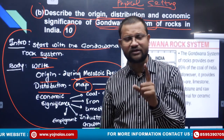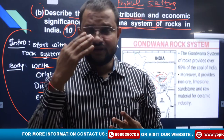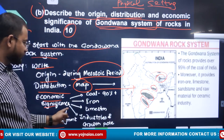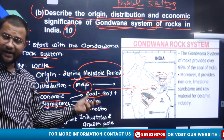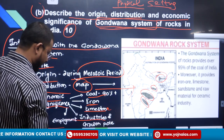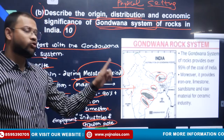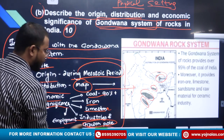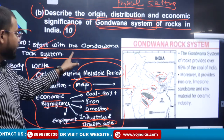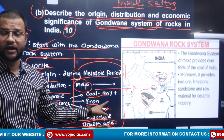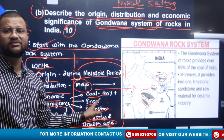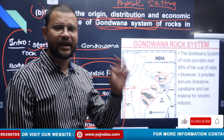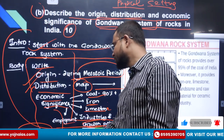Their significance: origin during the Mesozoic period, distribution — you must draw a map, which is compulsory in geography optional. Economic significance: India's 90 percent coal reserves are found here, along with iron, limestone, leading to employment, industries, and growth poles — connected with the growth pole theory of regional development from Paper 1. Gondwana rock systems contribute iron, coal, limestone, iron and steel plants, aluminium plants, and employment generation. In the conclusion, connect with cultural significance as well.